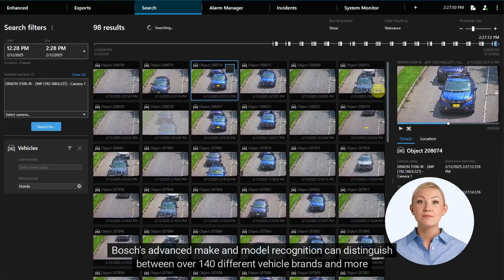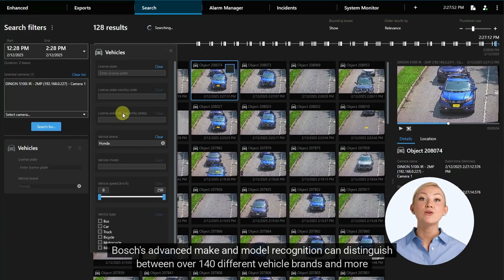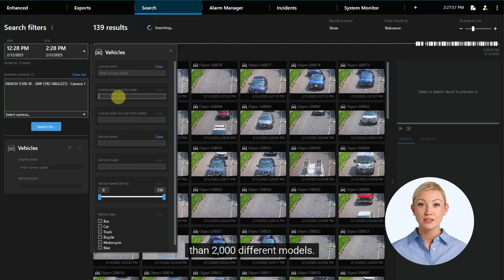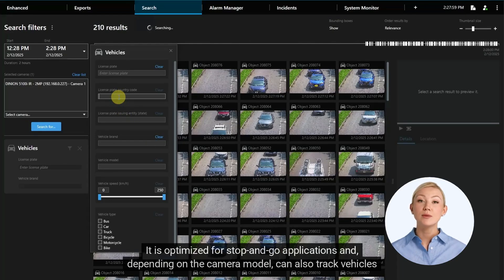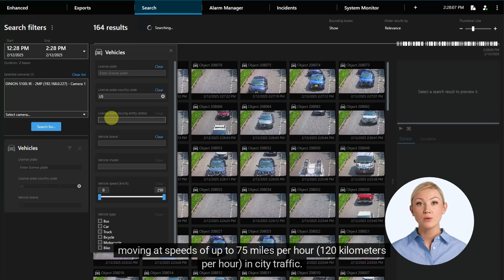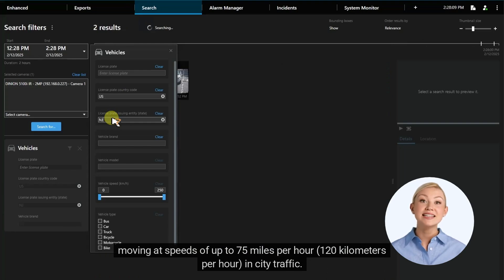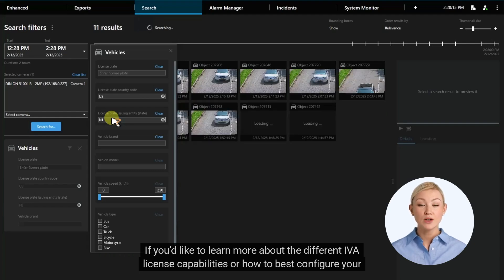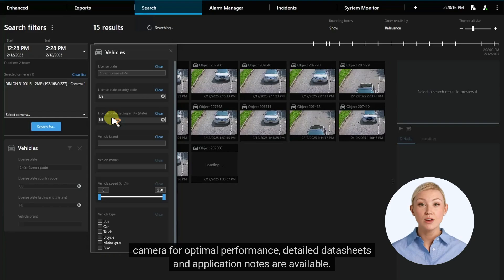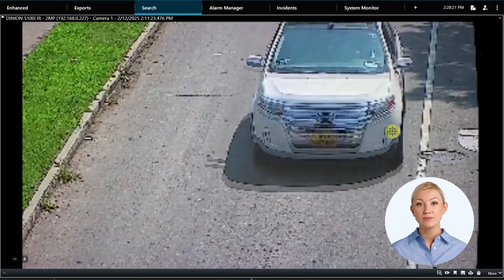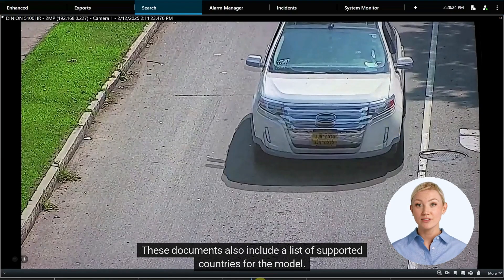Bosch's advanced make and model recognition can distinguish between over 140 different vehicle brands and more than 2,000 different models. It is optimized for stop-and-go applications and, depending on the camera model, can also track vehicles moving at speeds of up to 75 miles per hour, or 120 kilometers per hour, in city traffic. If you'd like to learn more about the different IVA license capabilities or how to best configure your camera for optimal performance, detailed data sheets and application notes are available. These documents also include a list of supported countries for the model.